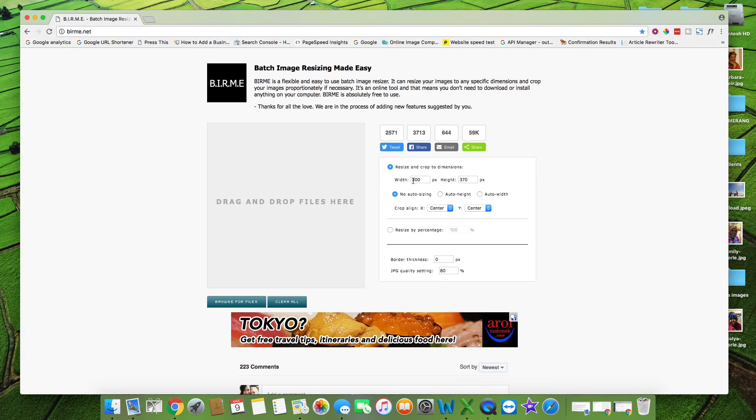Enter the values of the width and the height. You can leave these settings the same — no auto sizing.